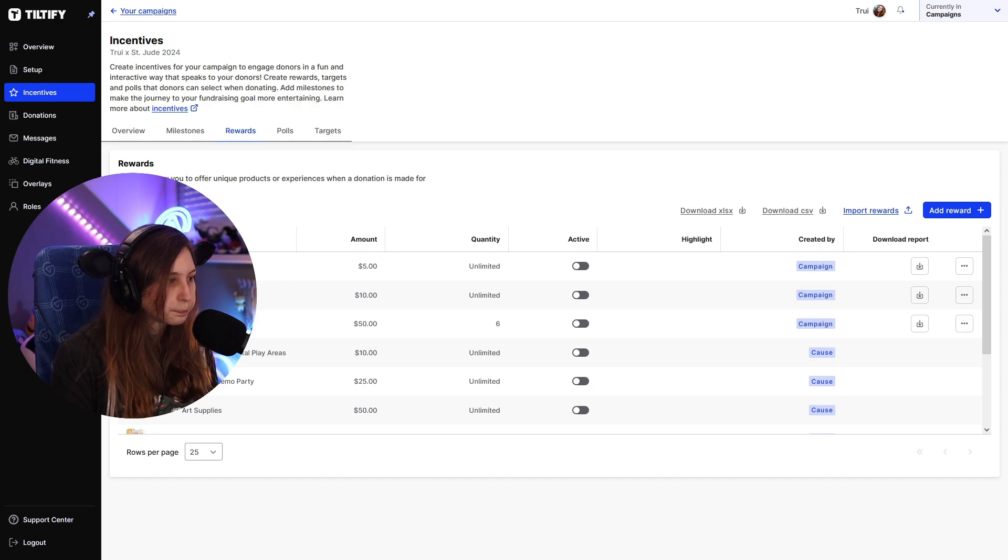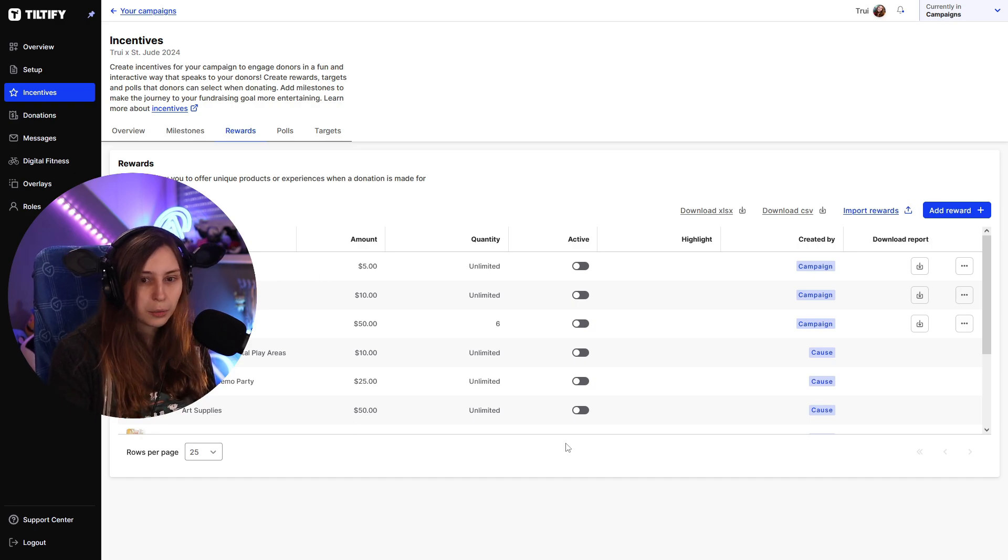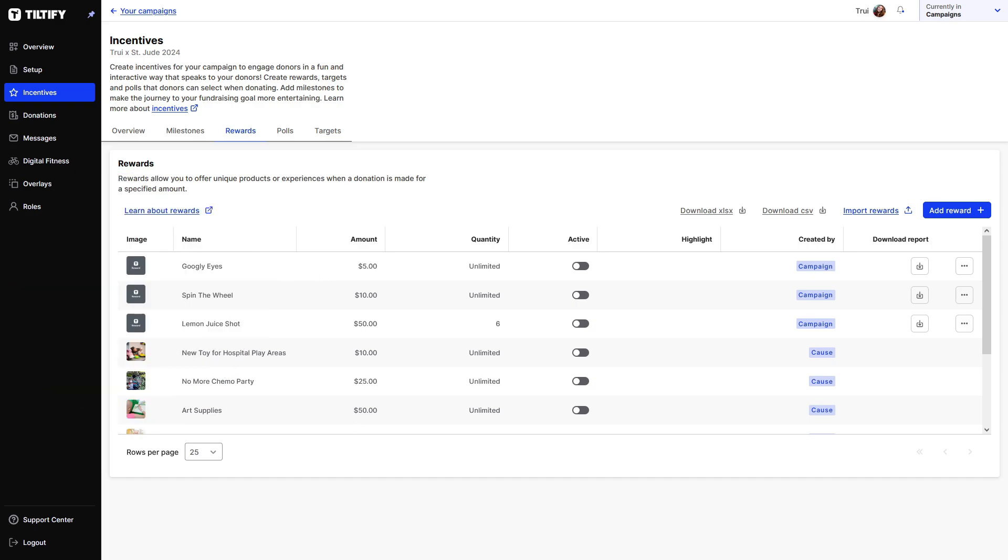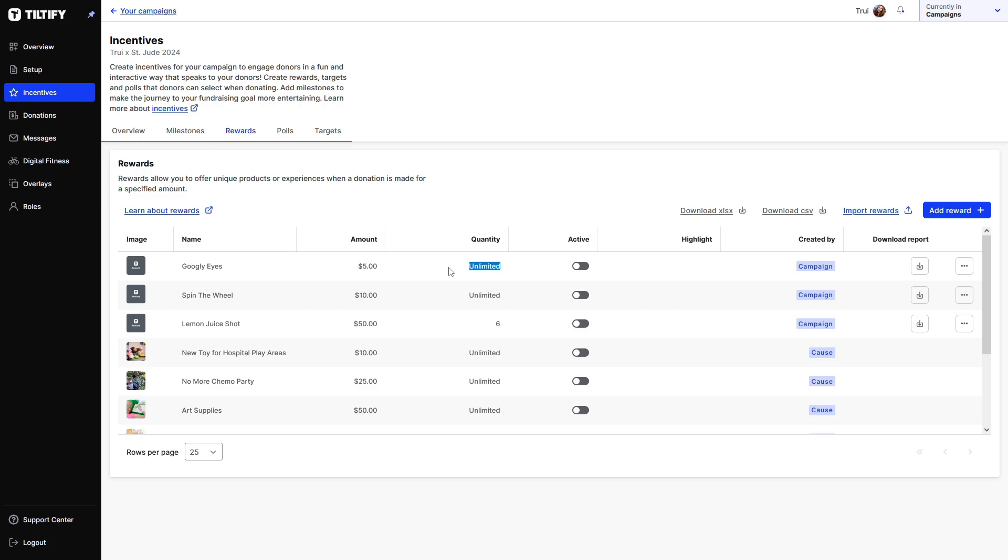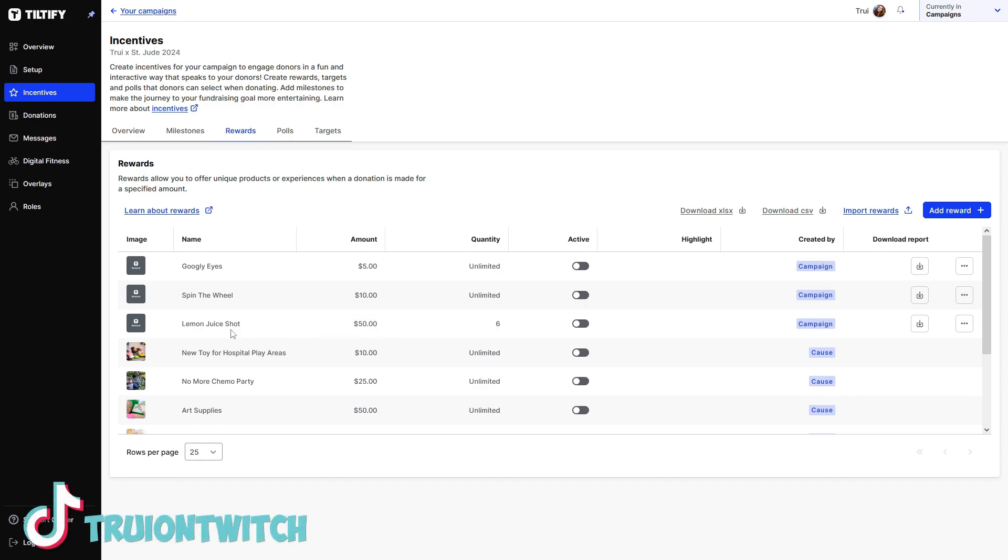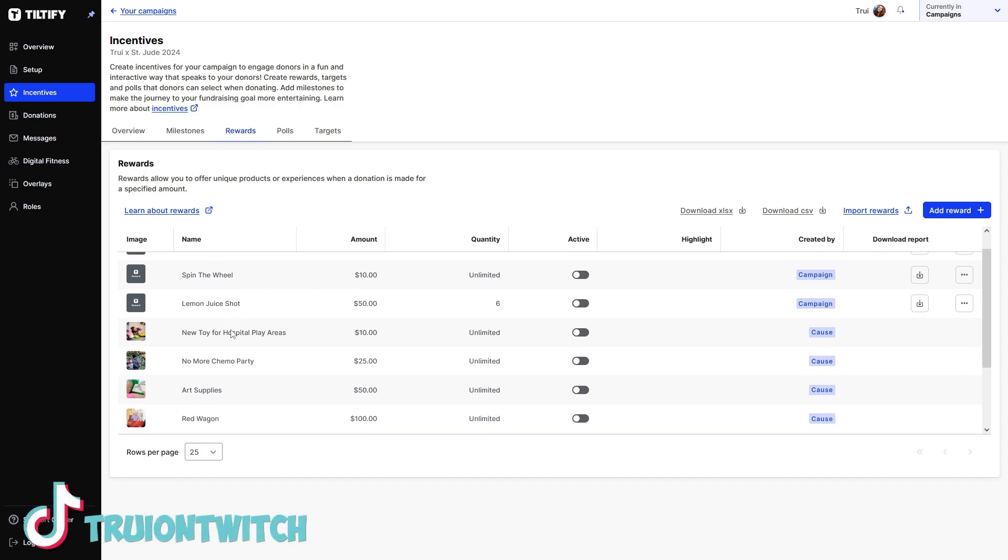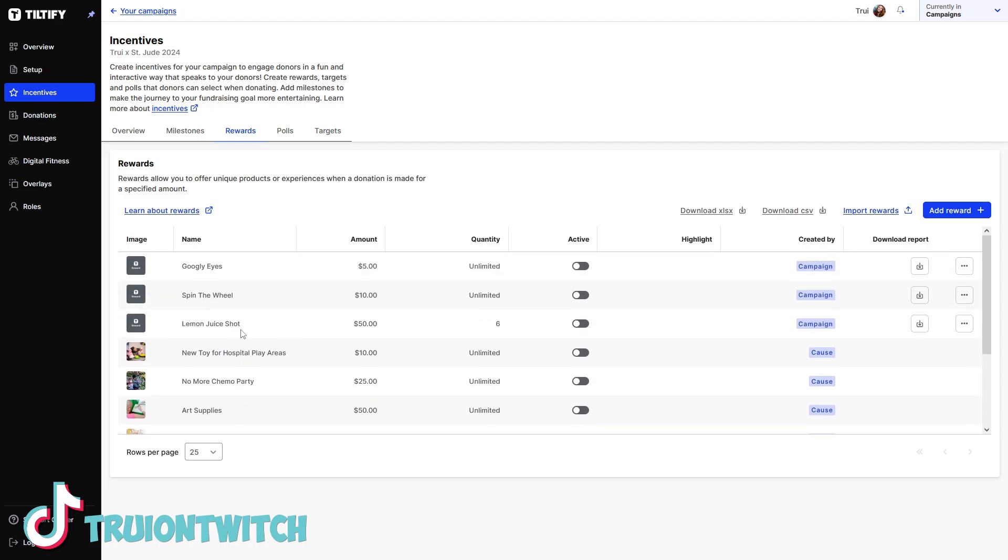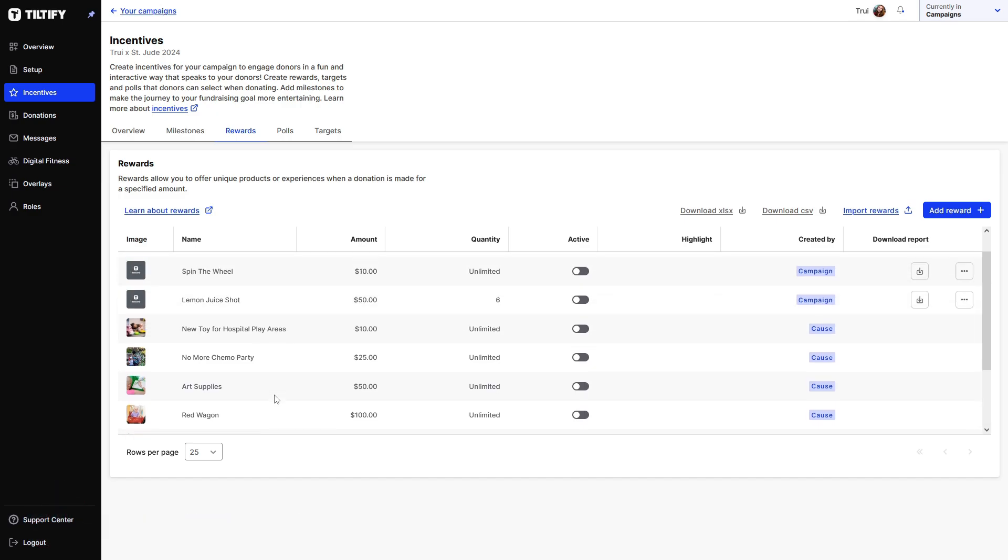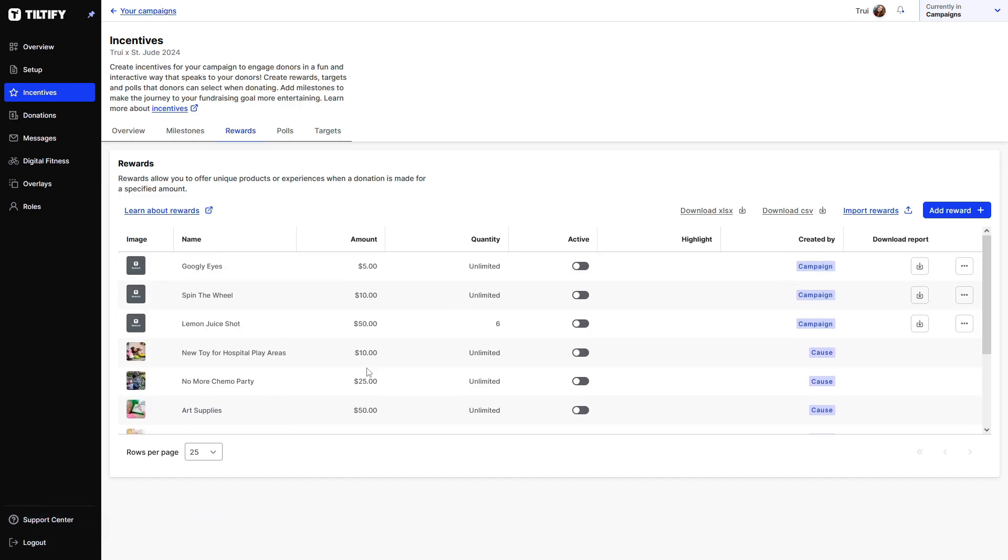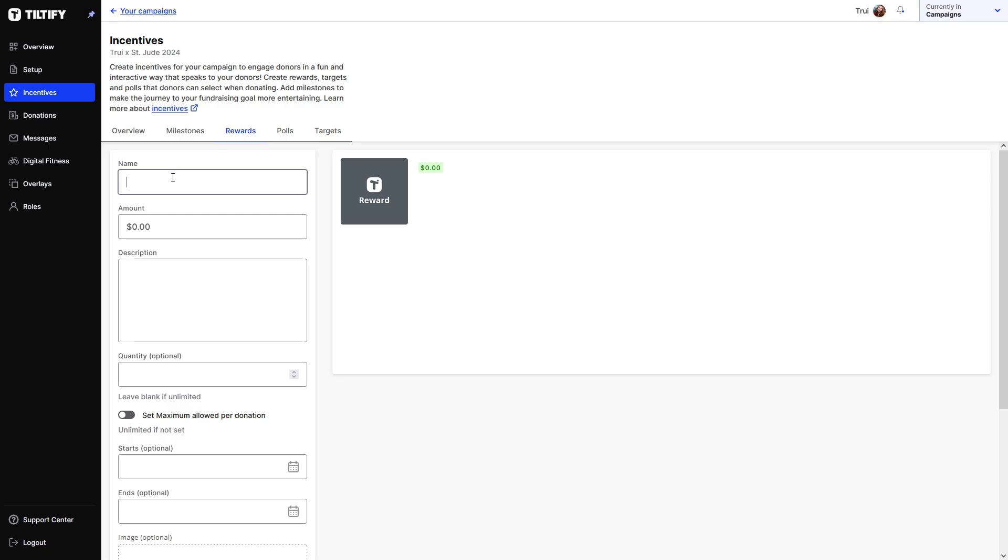I was talking about rewards. So what I've set here, we have the googly eyes. And for like $5 donation, I'll be putting googly eyes on my face. I'm probably going to need to set the quantity of this because I'm going to run out of googly eyes at some point. I mean, I have a lot of them, but at some points we're going to run out. So it's probably good to set like a limit, even if it's like 100 or something like that. I've added spin the wheel, lemon juice, so people can buy like for 50 bucks, I will drink a shot of lemon juice, literally just a squeezed lemon.